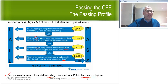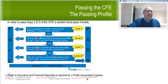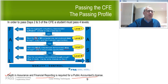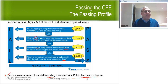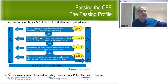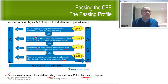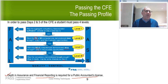On negative marking: indirectly there is something like it. When they decide what level you've achieved, they look at the quality of your response. If you say a number of correct things but also say many incorrect things, that might bring you down from competent to reaching competent. So saying a lot of incorrect things can affect the level you achieve.